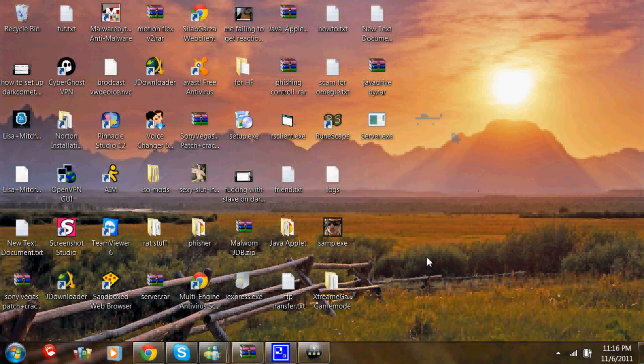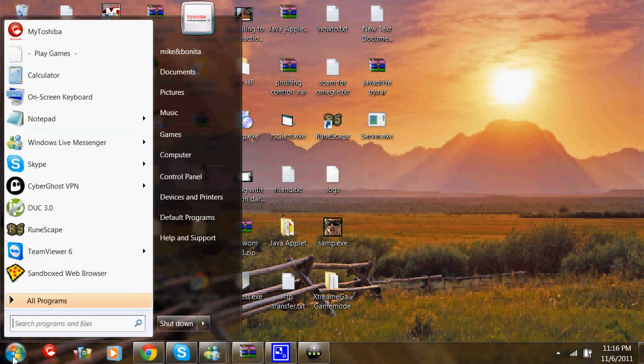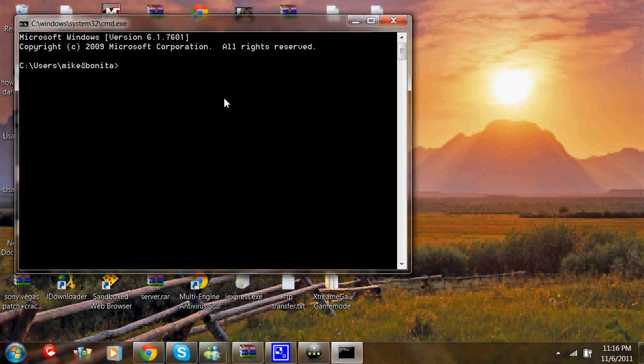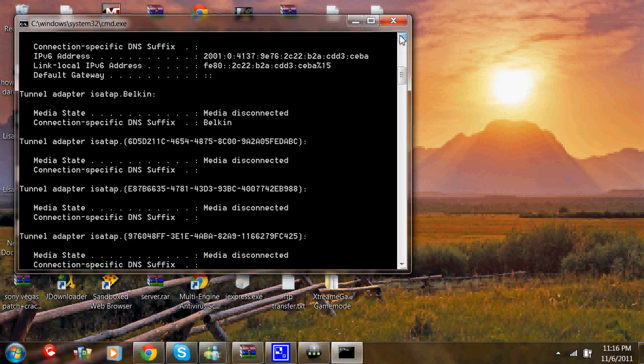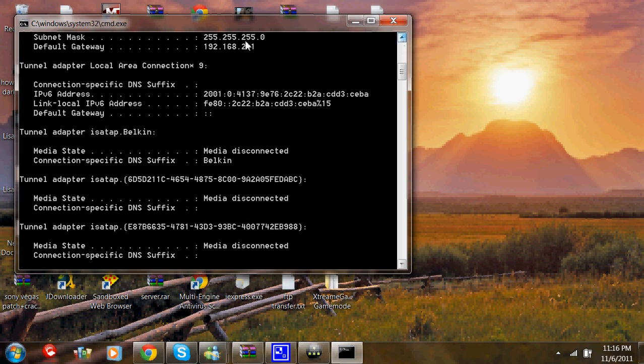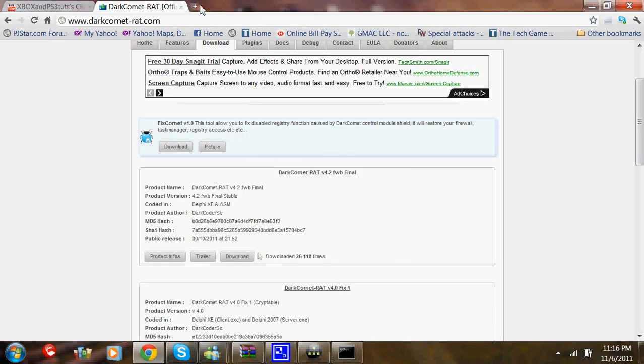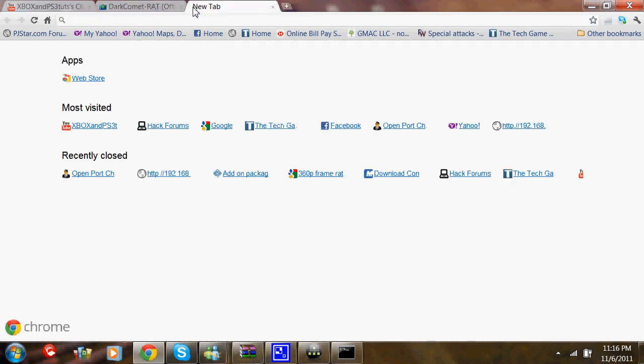Now to make sure your ports open, you're going to want to go to Command Prompt. Then you're going to type in ipconfig and find your default gateway, which mine is 192.168.2.1. You're going to type that into your web browser.